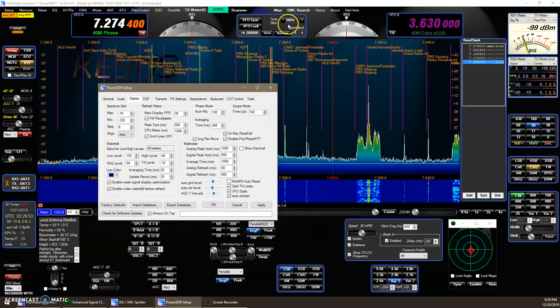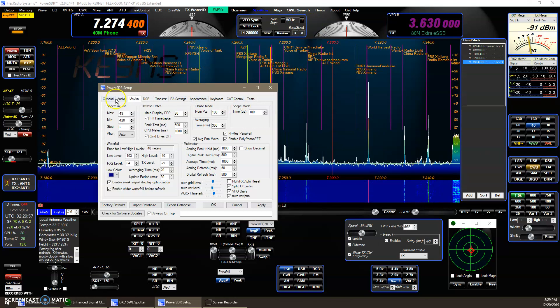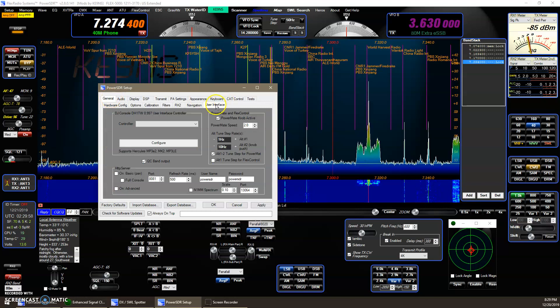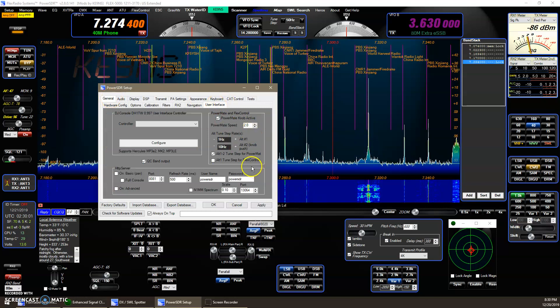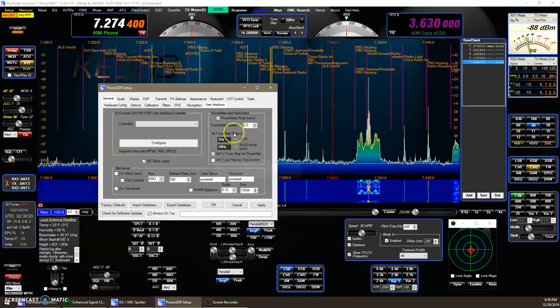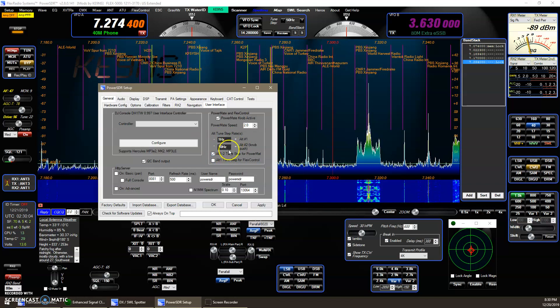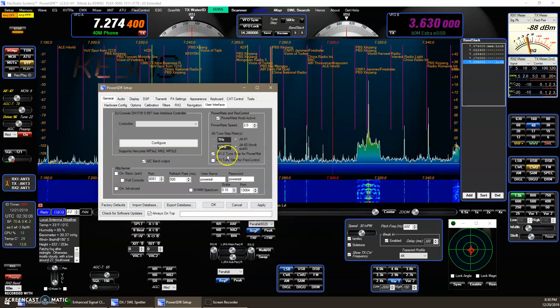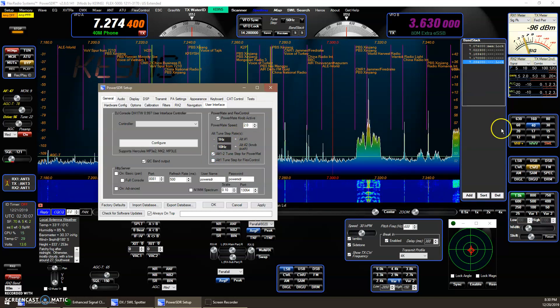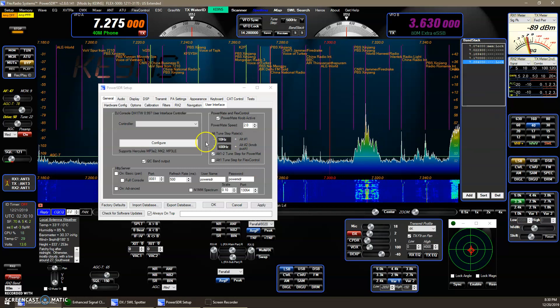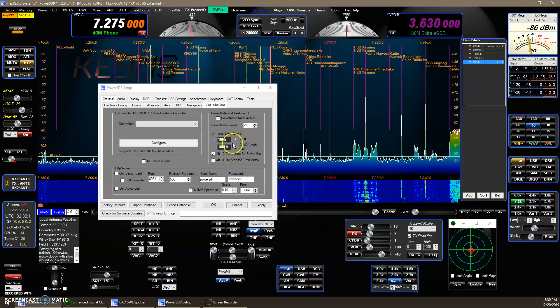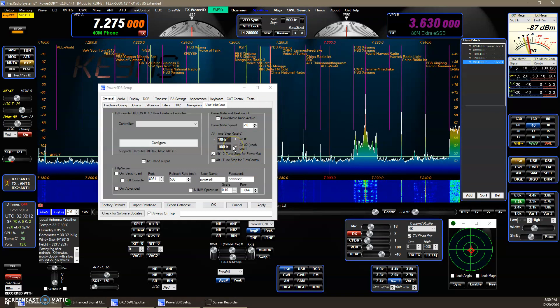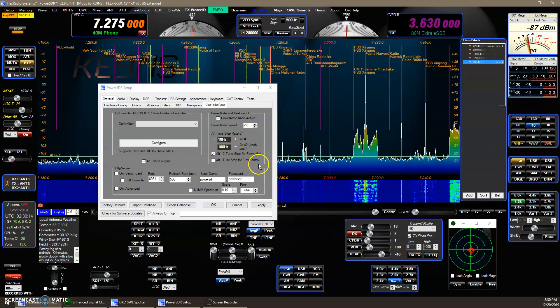But also, if you go to the user interface here and you have a Power Mate knob or a Flex Control, you can select Alternate Toonstep to use these tune steps. And in this case, that's CW. If I go back to Sideband, this will go back to another Alternate Toonstep for the Power Mate knob or the Flex Control knob.